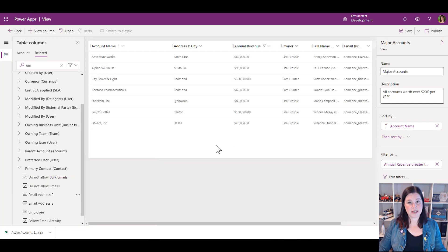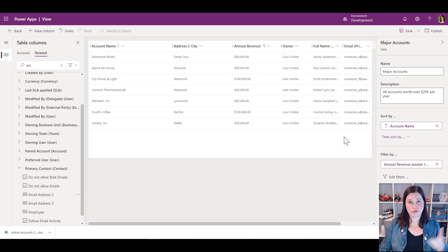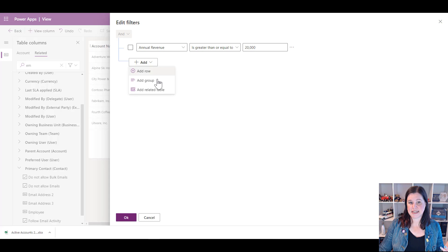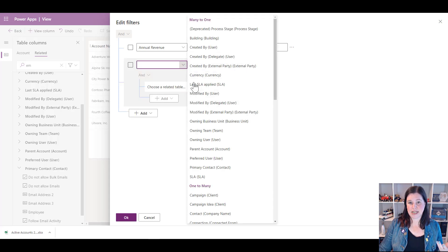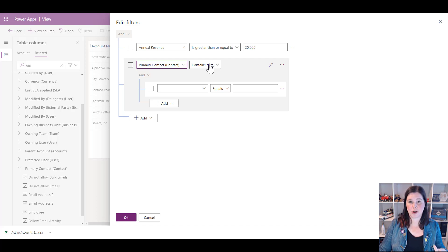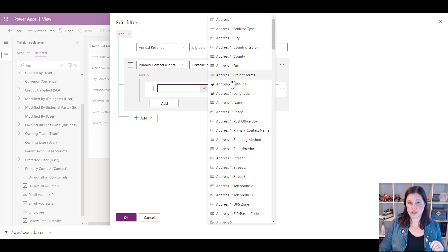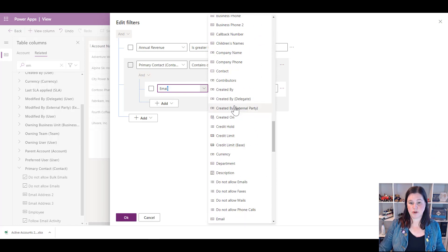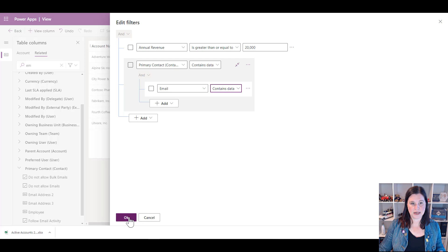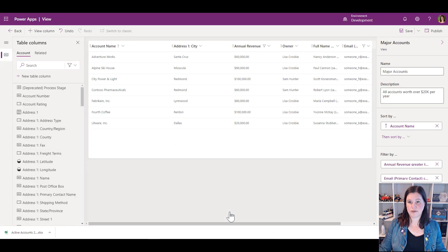I might also want to add a filter — for instance, I only want to see accounts where I have a primary contact. I can add a filter using a related table: the primary contact 'contains data.' Or I could go further and say within the primary contact I want to know if they have an email address — 'email contains data.' You can apply different levels of filtering like that.